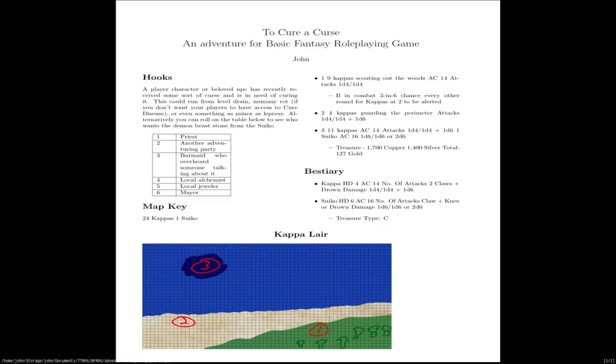All right, here we have it. Here's the finished PDF with the map. And we got it down to one page this time. Hopefully you enjoyed this adventure creation. If you want to see more, let me know. If you have any ideas that you would like to see me flesh out or give my take on, also let me know. Thanks for watching and have a great rest of your day. See ya.